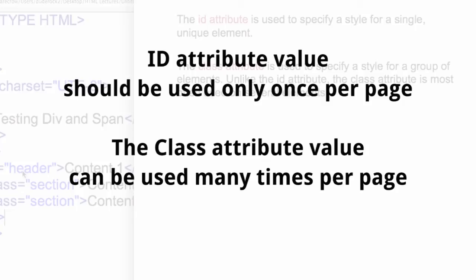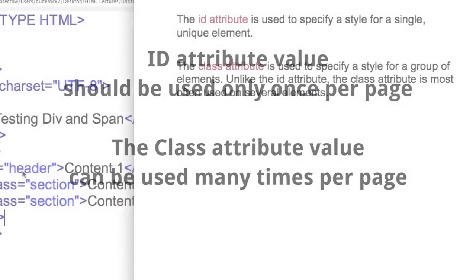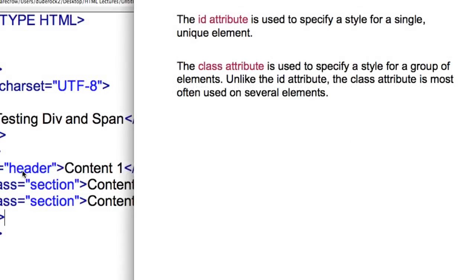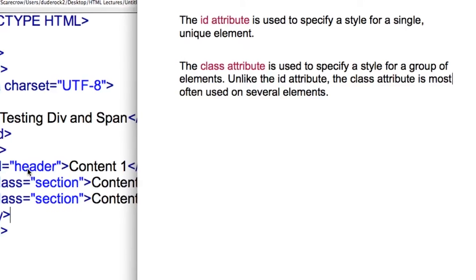So unlike that ID attribute, the class attribute is most often used on several elements as we see on lines 11 and 12. In these cases, I'm using class. I think of class like a group of people where we might all be sitting in the same room.